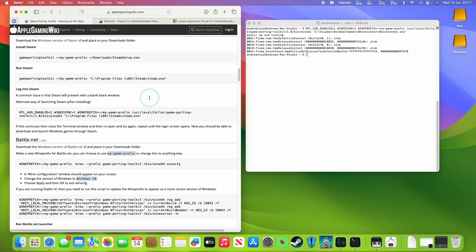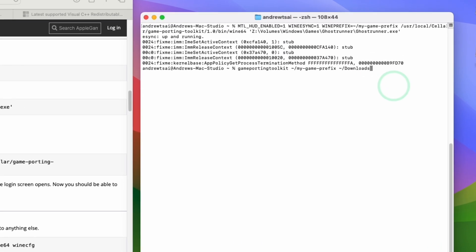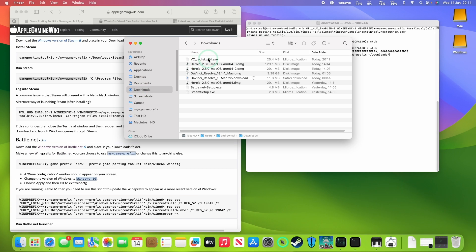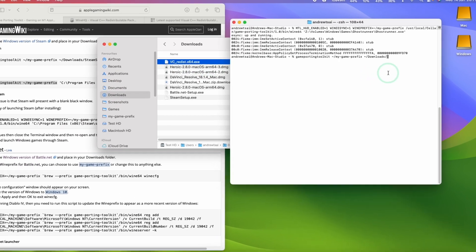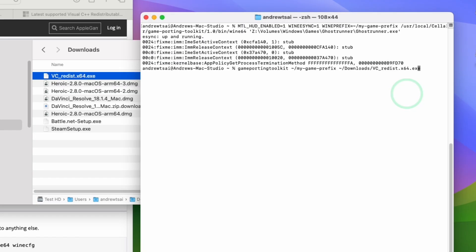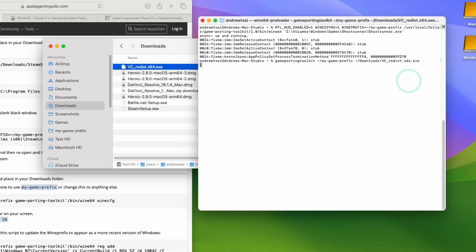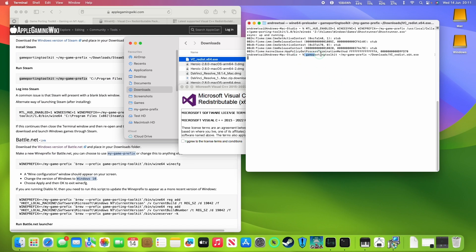What we're going to do is apply the standard Game Porting Toolkit my prefix, and then enter the name of the location — forward slash downloads, forward slash. We'll just double check that this file is here in downloads — this one here, vcredist — and then press return. That's going to use the Game Porting Toolkit to install the vcredistributable that we just downloaded.